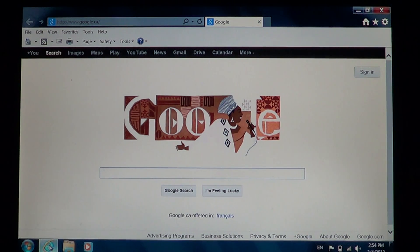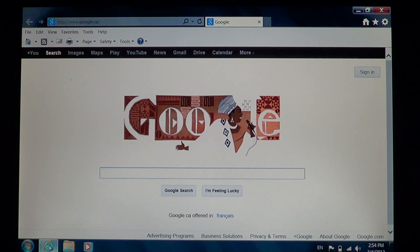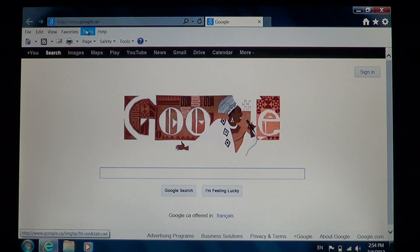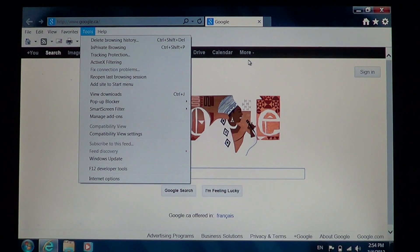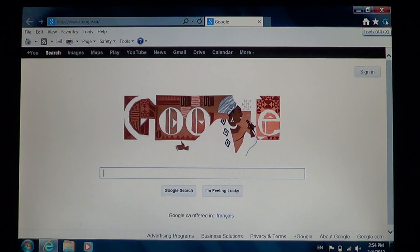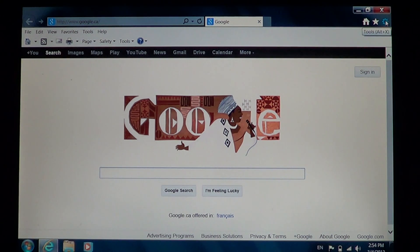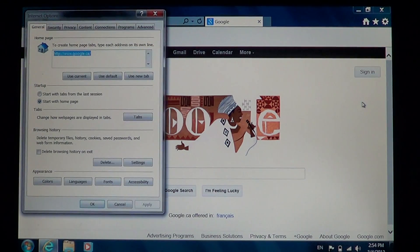If you're in Explorer 8 you'll just have to find the tools on the top and go into Internet Options at the bottom. If you don't have that bar there's a little pinwheel on the upper right just below the red X to close the window. This is Tools and go into Internet Options.